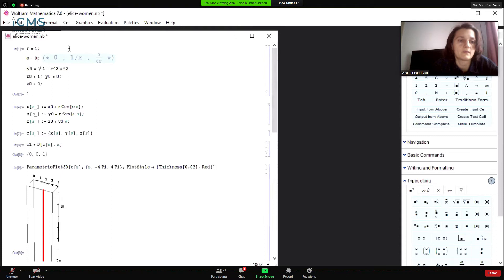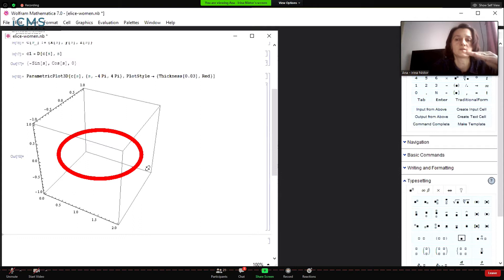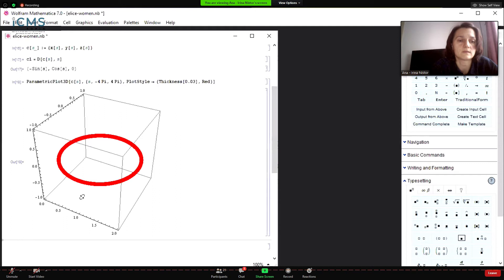Then if ω = 1/r, we notice the third component is zero, so the curve should lie in a plane. These are the components, this is the curve, and when we plot it we get a circle in the horizontal xy-plane.